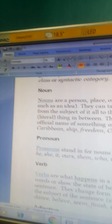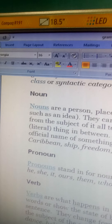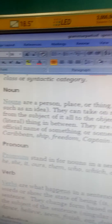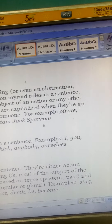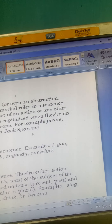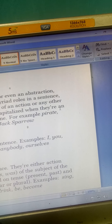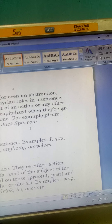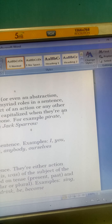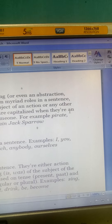Verbs are what happens in a sentence. They are either action words or show the state of being of the subject. Verbs change form based on tense — present or past — and the subject of the sentence, whether singular or plural. Examples include: sing, dance, believe, finish, eat, drink.